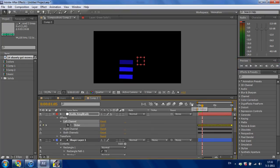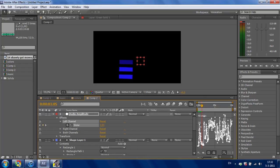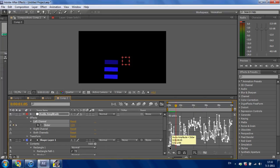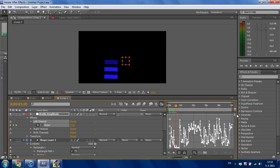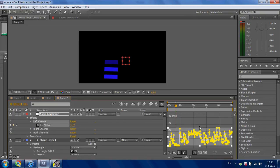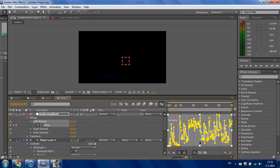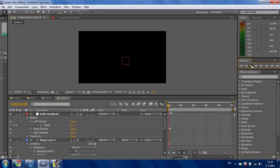Select the slider, go to the graph editor and select all the points. Drag it back about 6. That's good.